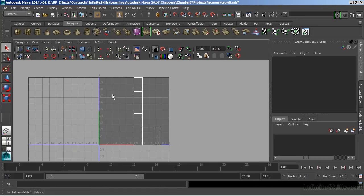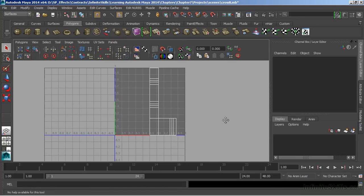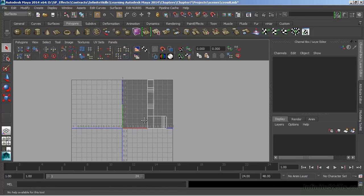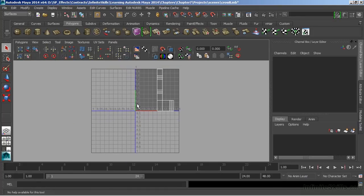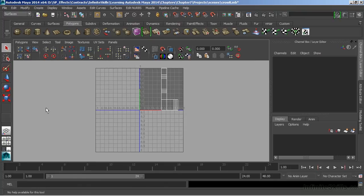When we go into our UV Texture Editor, we see that we have a grid in the middle of our space. This grid shows us the 0 to 1 texture space.